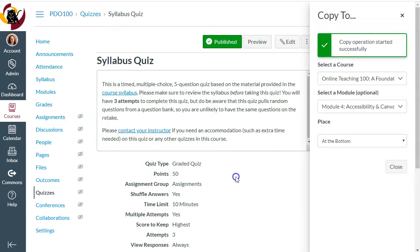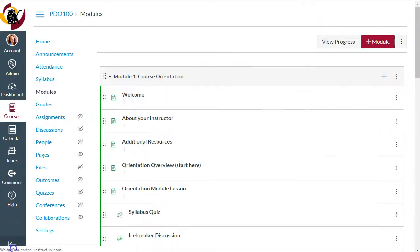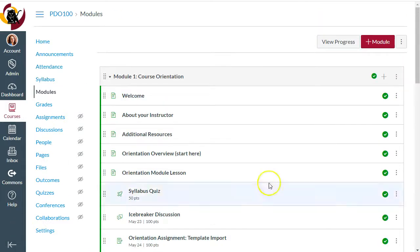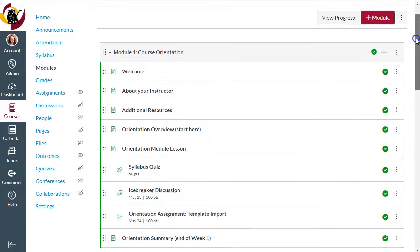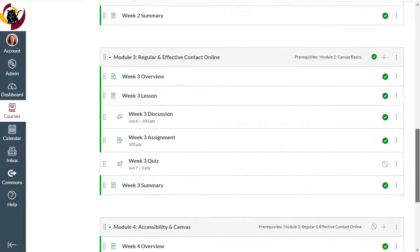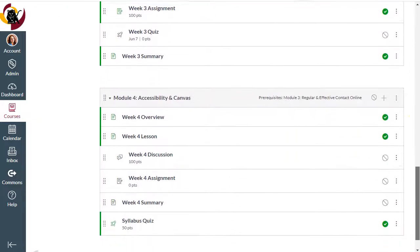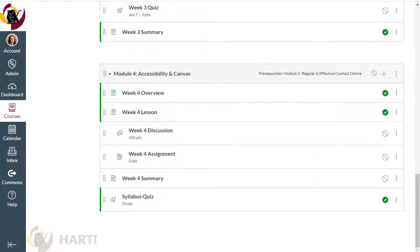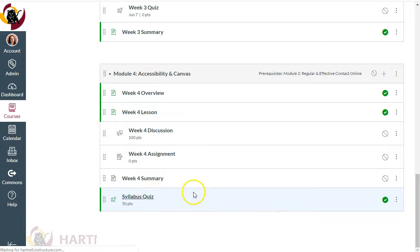It may take a few minutes to copy over, but you should see it in the module shortly. I'll scroll down to Module 4, and here is my duplicated Syllabus Quiz.